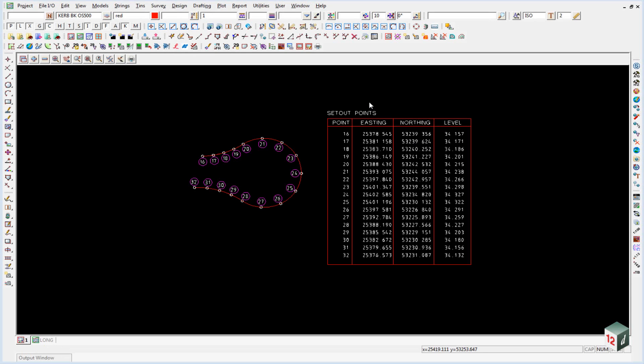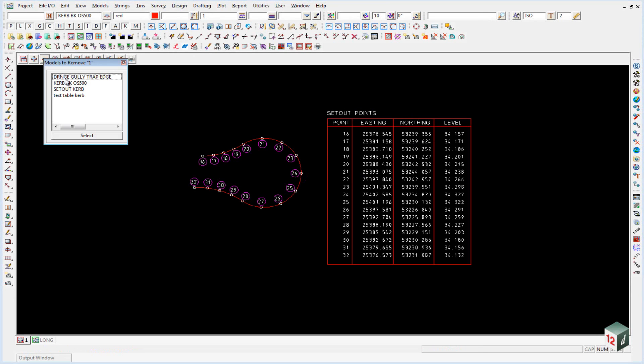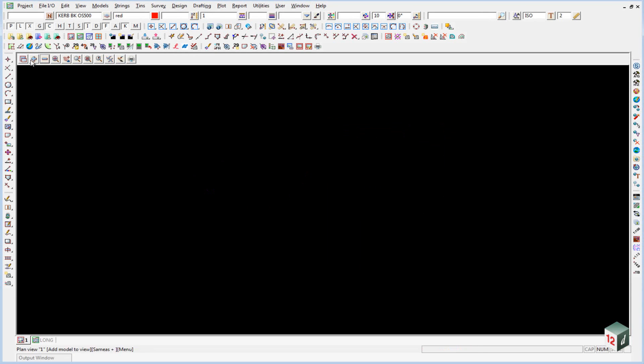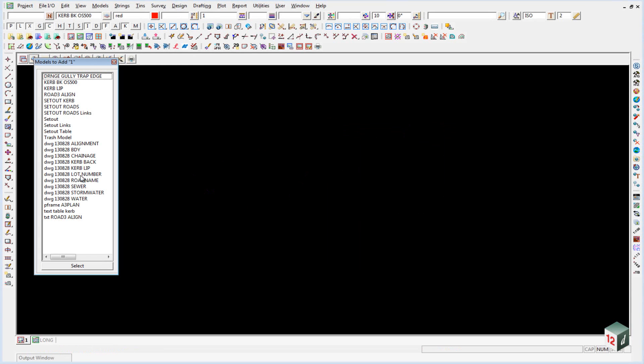So we can now turn off all of our data that we've got on the screen. We won't be needing that. And we'll turn on the model DWG boundary.